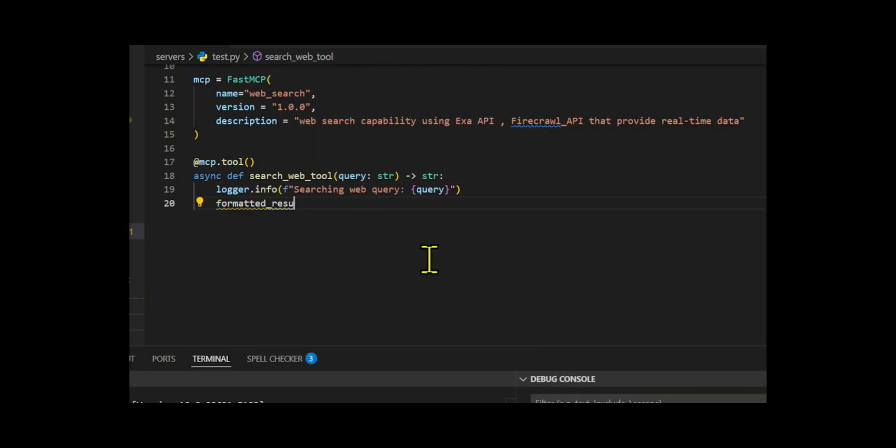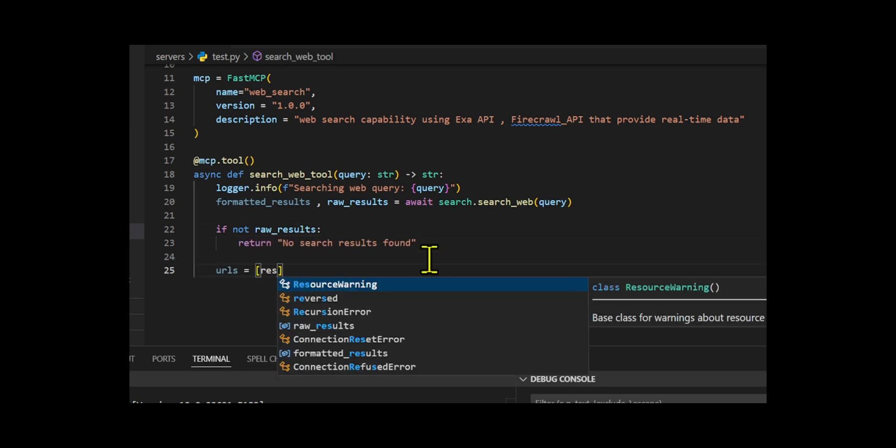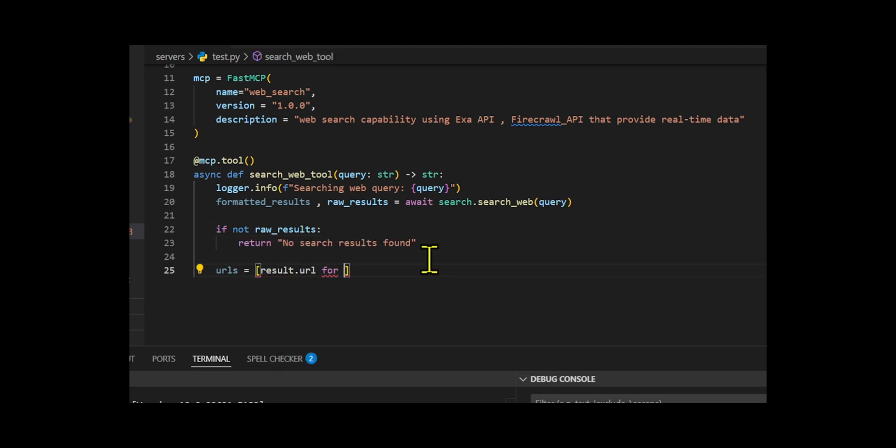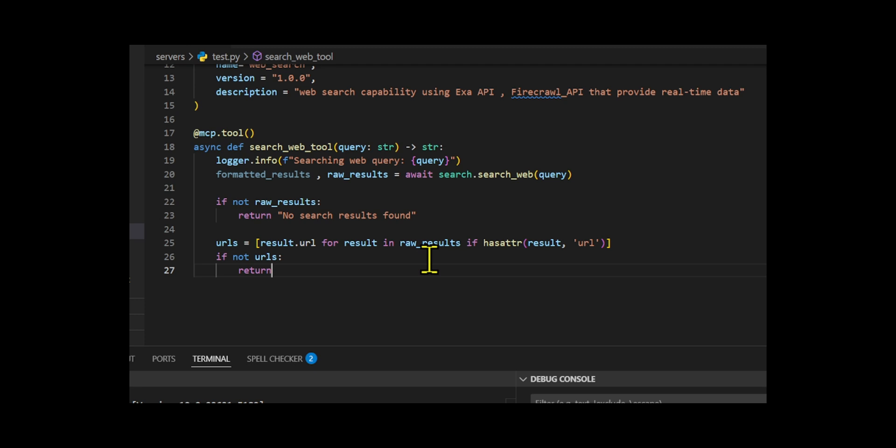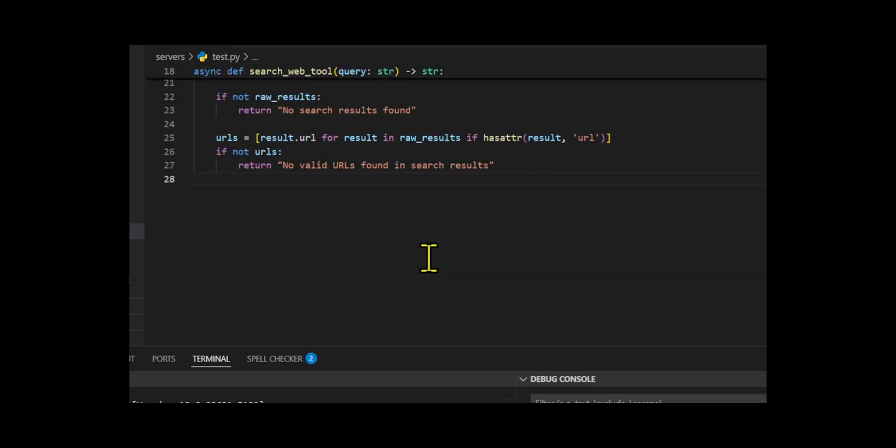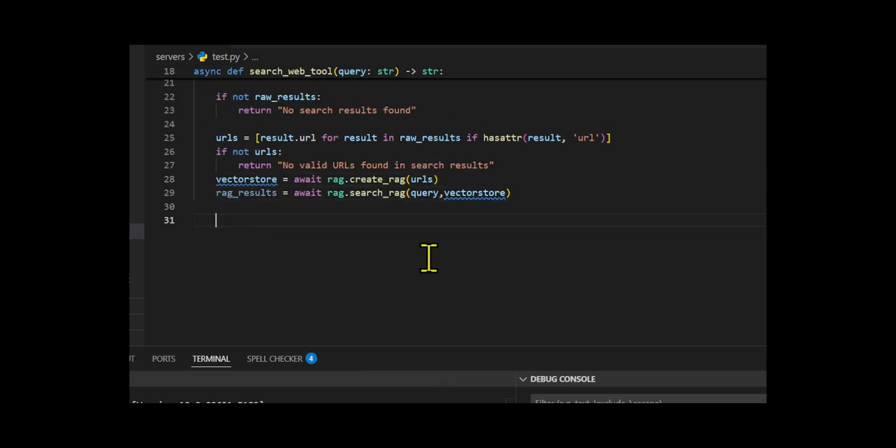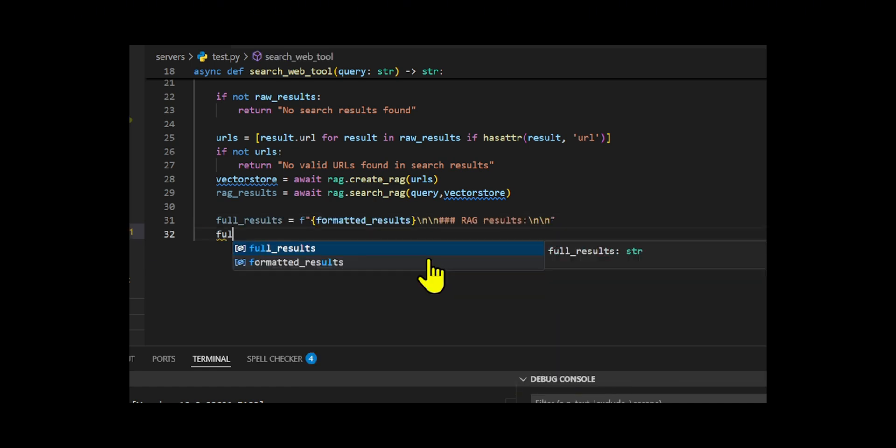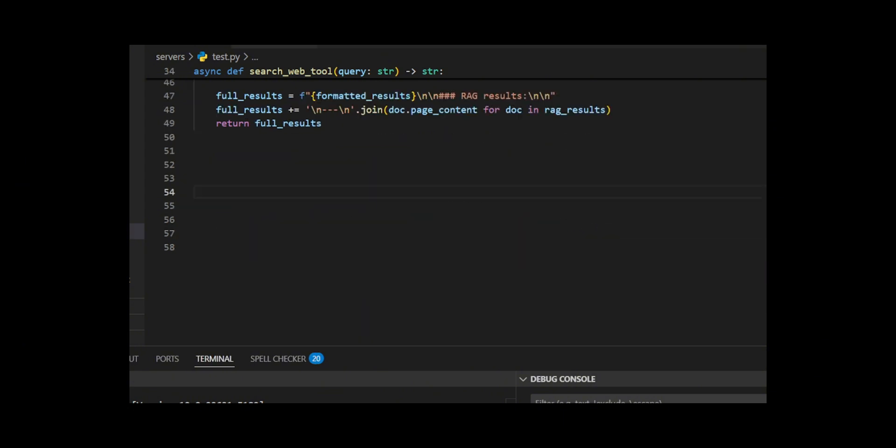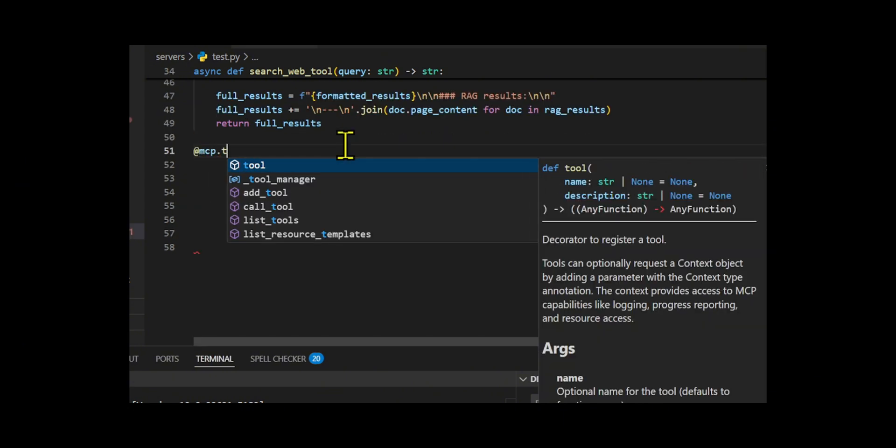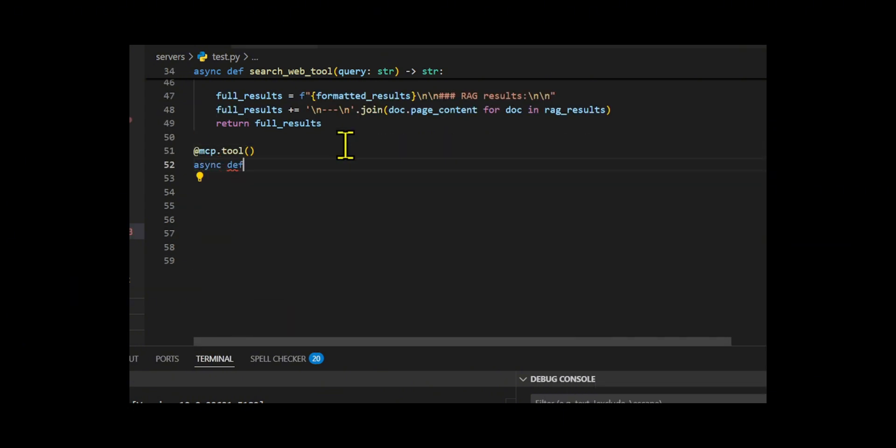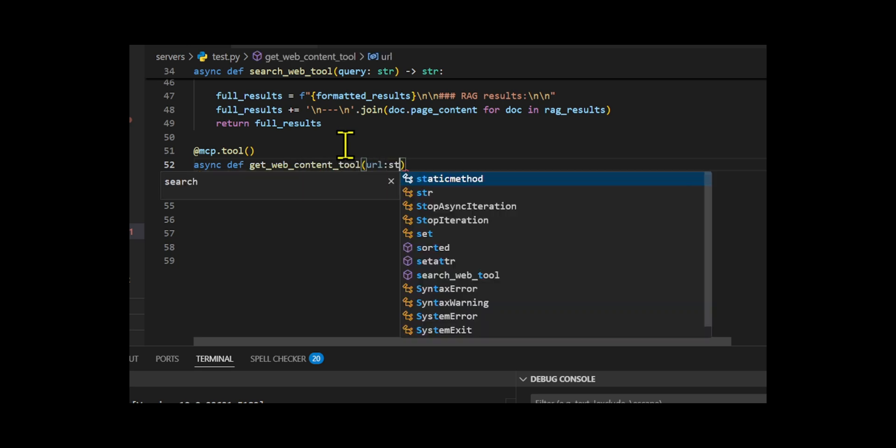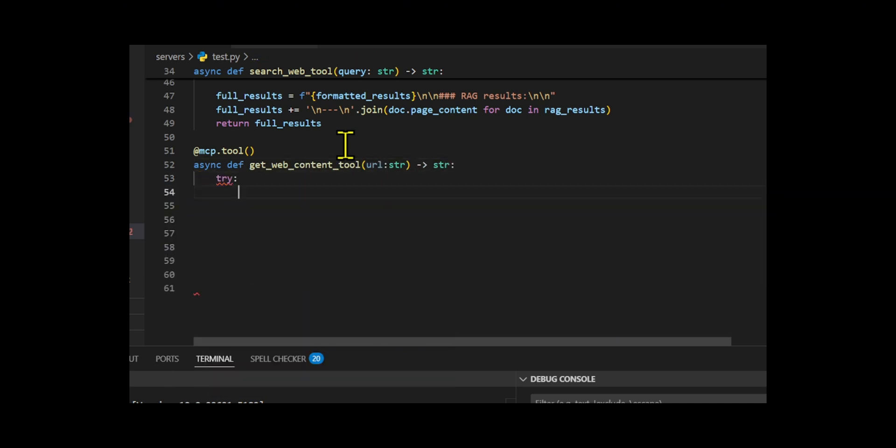The ForFastMCP instance named Web Search supports advanced filtering by domain, keywords, and dates, and delivers structured outputs including titles, URLs, and summaries. I designed a search web tool function registered with MCP.tool which accepts a query, performs the search, extracts and validates URLs, and runs RAG processing using create-RAG and search-RAG to retrieve semantically relevant content. I included robust error handling for no results, invalid URLs, and search failures.